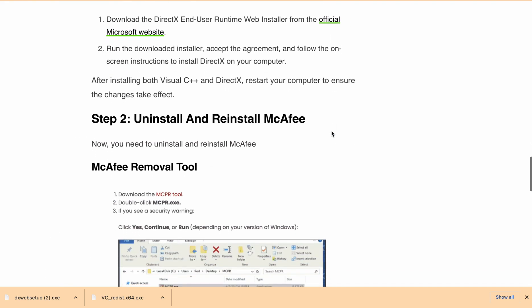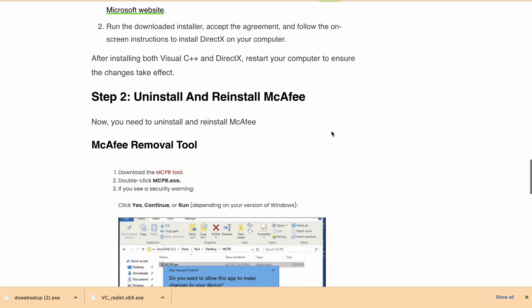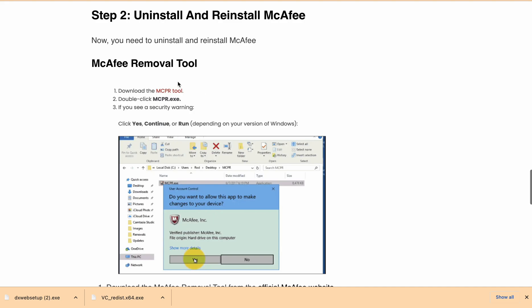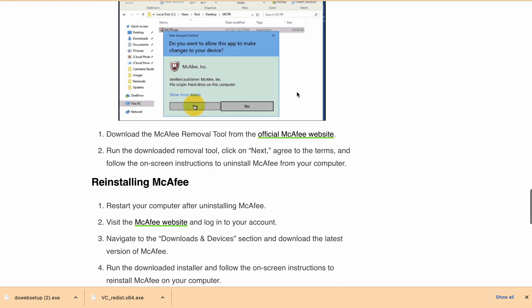Second step is you need to uninstall and restore McAfee. To uninstall McAfee, you can download the McAfee removal tool from the official McAfee website. I'll provide the link in the description so you can directly download it.